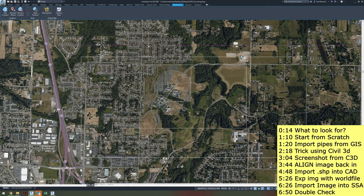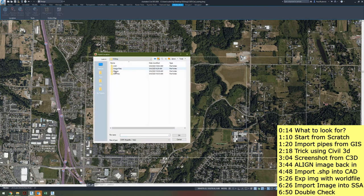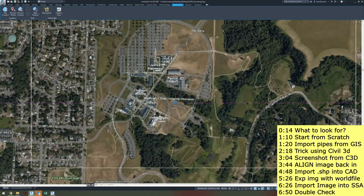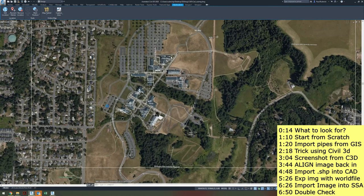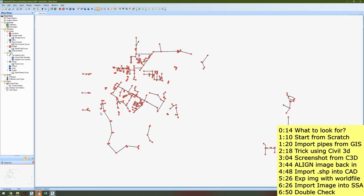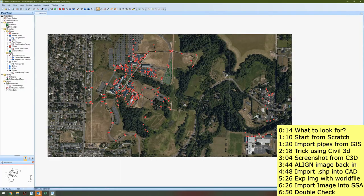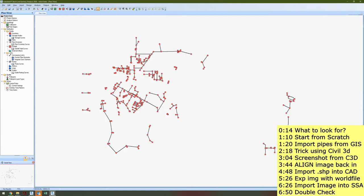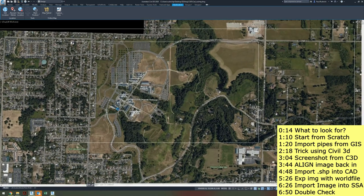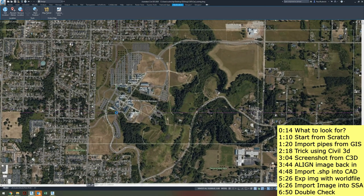I'm going to import that same shapefile into this drawing by doing Map Import, go to that shapefile — Washington 83 SF — the right coordinate system. There are all those pipes, and you can see this pipe is following this road, which is exactly what I want. The reason I'm doing this is it will very quickly tell me if I dropped this map into the right spot. This is a little finicky in SSA, so it's really good to double check your work.